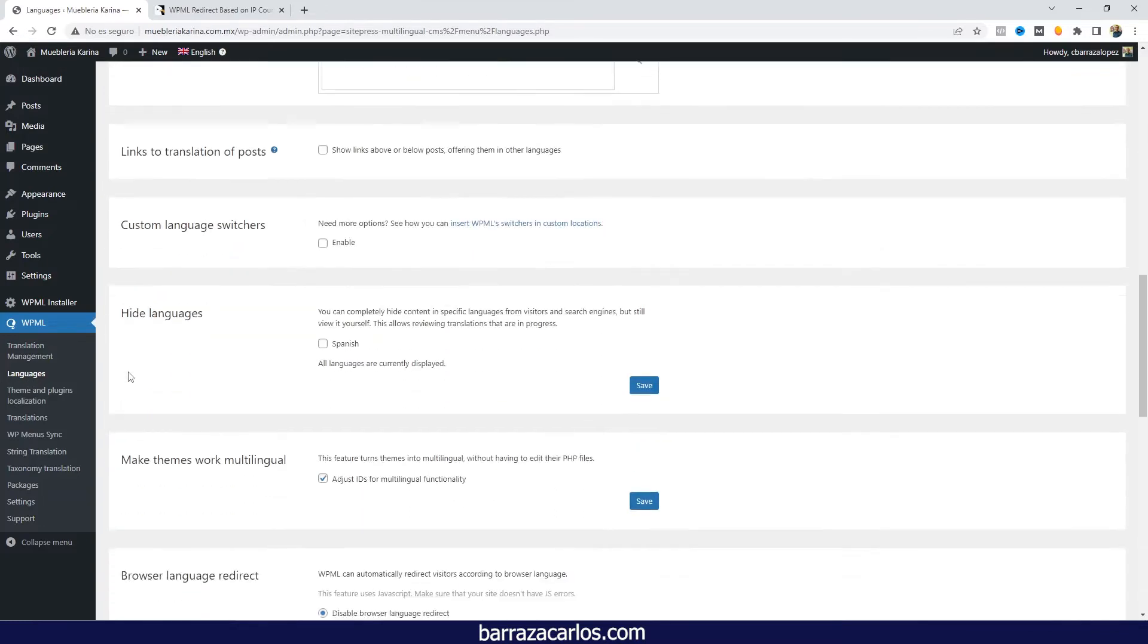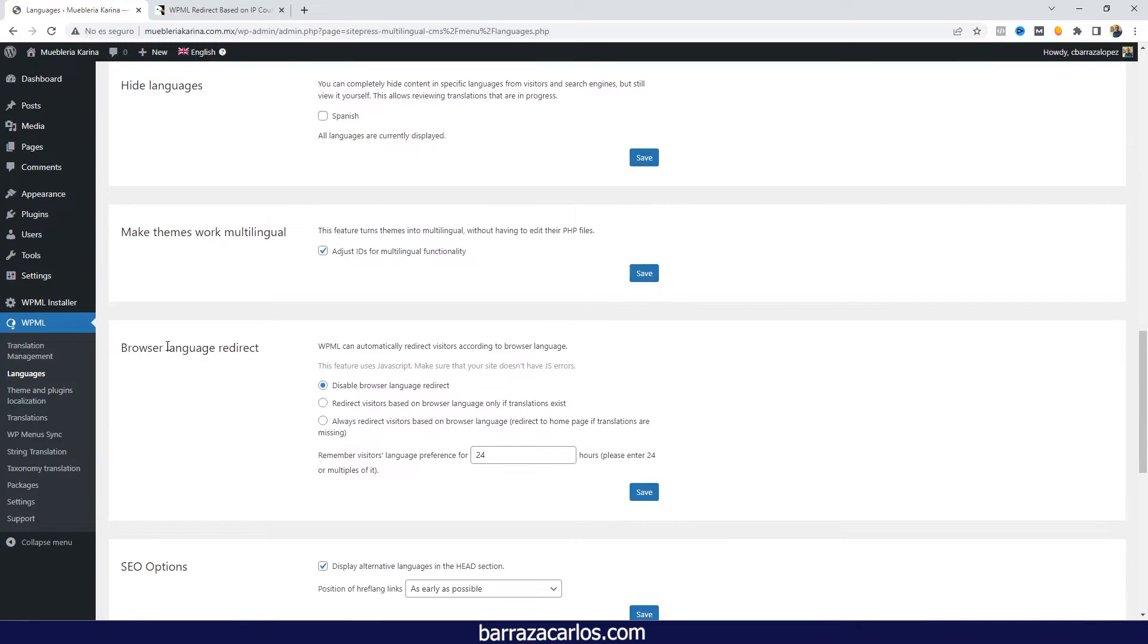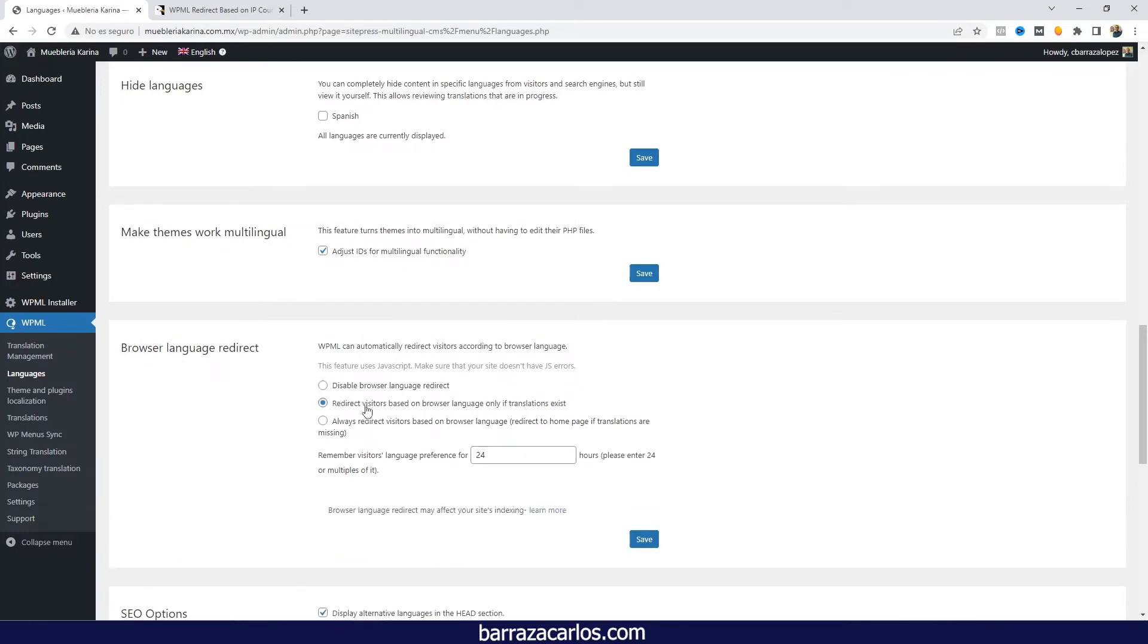We'll have to go to the section of browser language redirect. Worth mentioning that redirection will be only according to the browser, not the IP address. In this case, we will have to select 'redirect visitors based on browser language' and save.